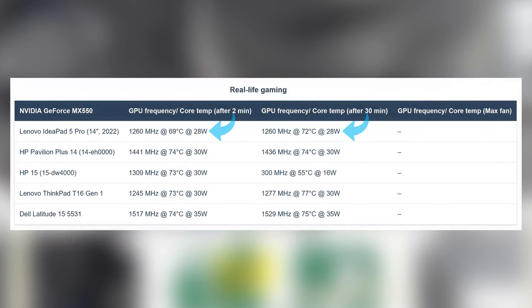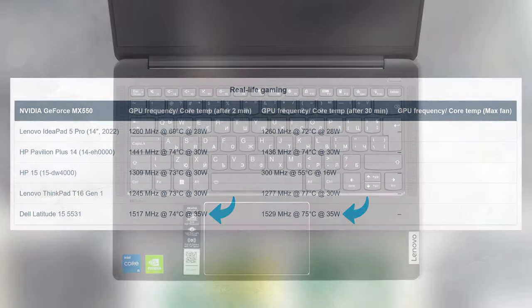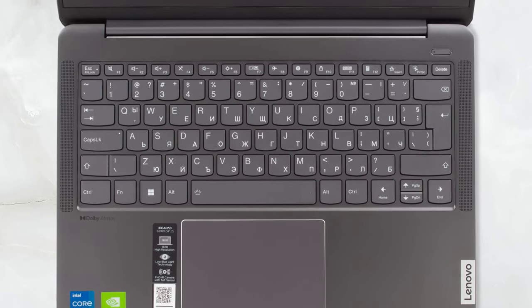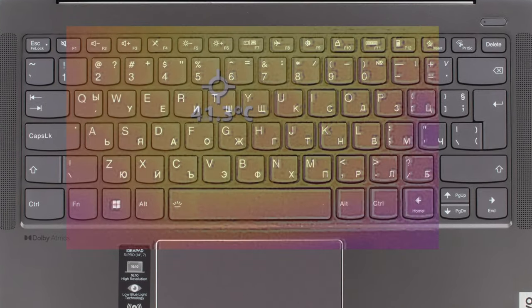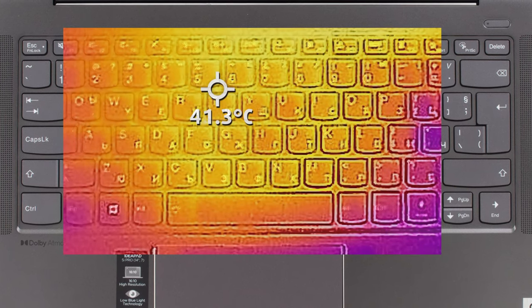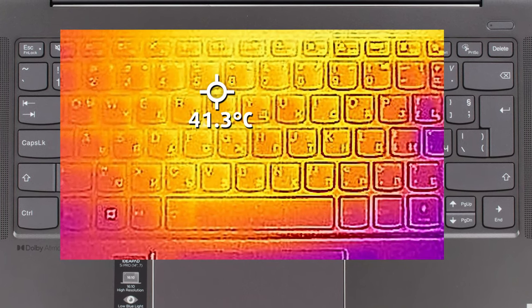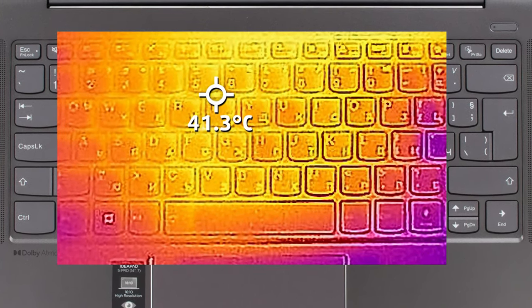The GPU isn't reaching really high clock speeds, trailing behind the HP Pavilion plus 14 and the Dell Latitude 15 5531. On the other hand, this approach makes the laptop comfortable for prolonged work, as the fan doesn't get loud, while the base warms up slightly, but doesn't get uncomfortable.